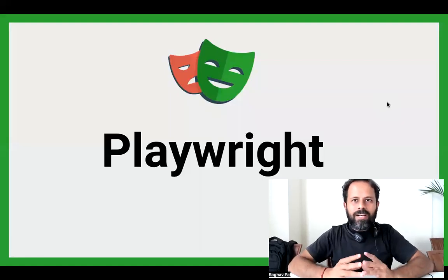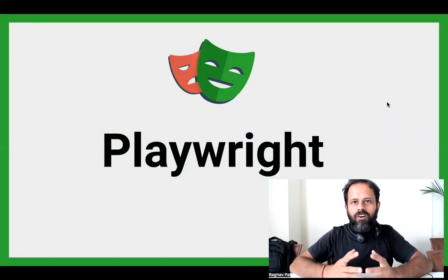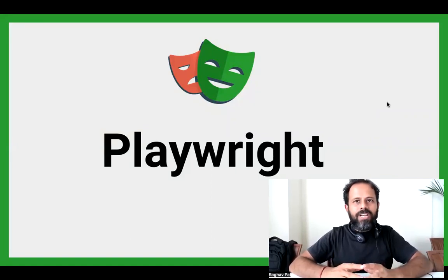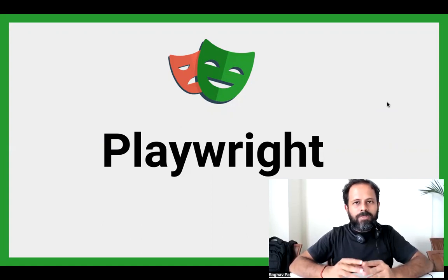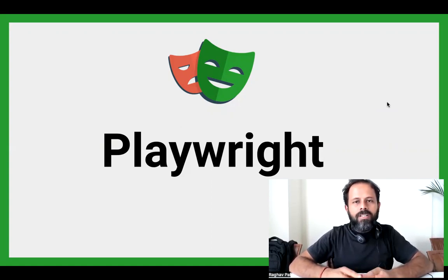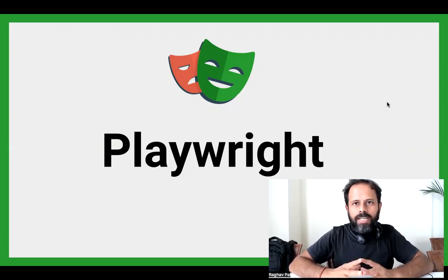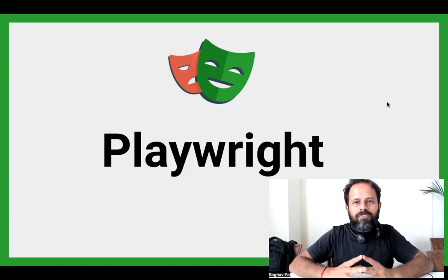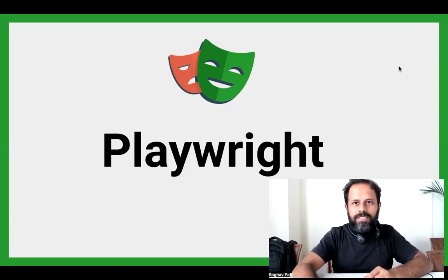Hello and welcome. I'm Raghav and welcome to this session and this series of Playwright. In this session and in this series, we are going to learn Playwright step by step from scratch. Do not worry if you are a complete beginner, do not worry if you have no background in automation, testing, programming, or coding. I'm going to start from scratch and we are going to go up step by step.